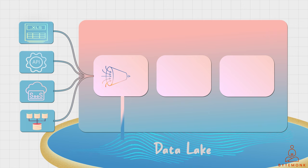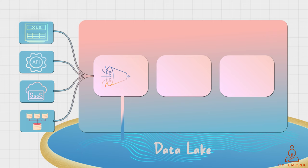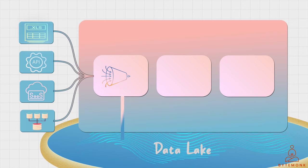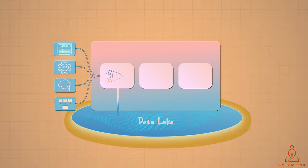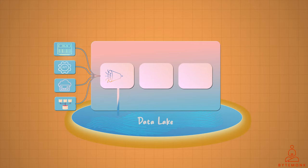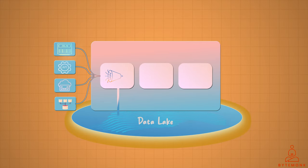Ingesting data from multiple sources allows organizations to have a holistic view of their data, which is essential for making informed decisions.